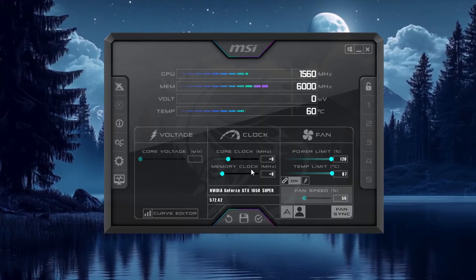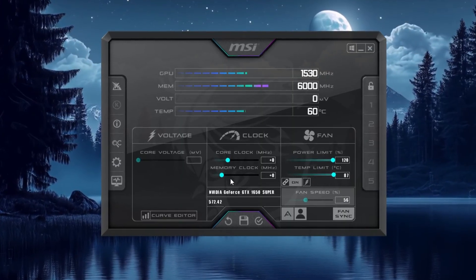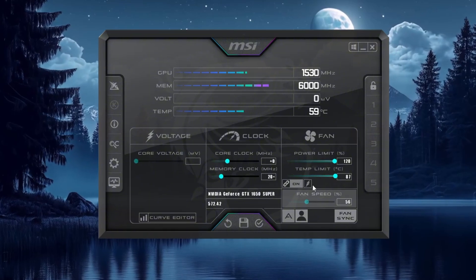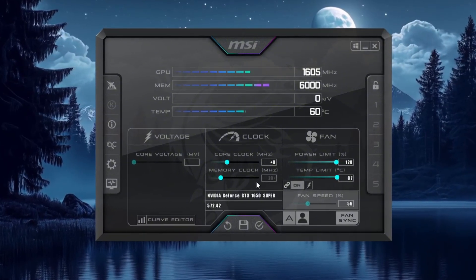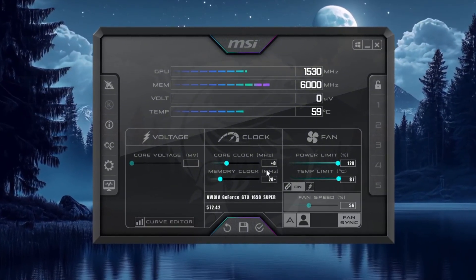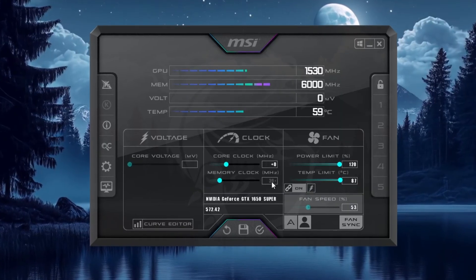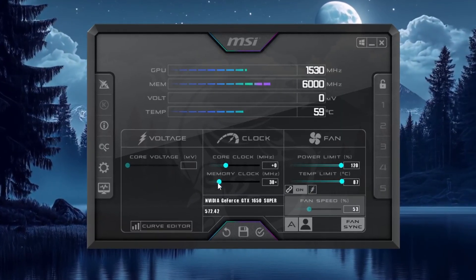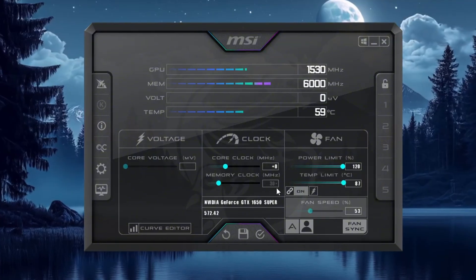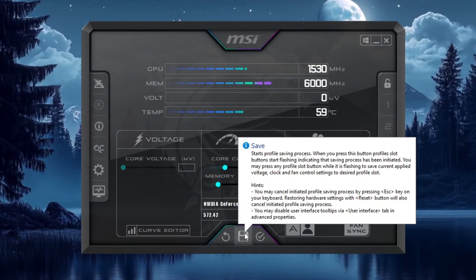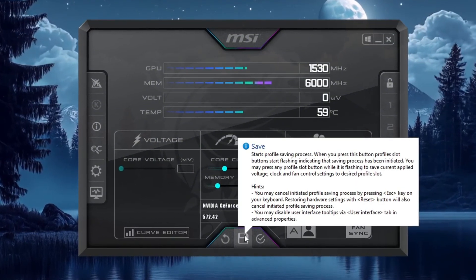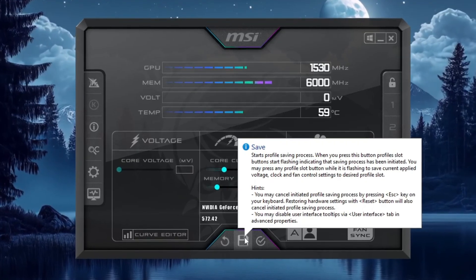Next, go to the memory clock section. Increase it slowly by 20 at a time. For example, if the value is 0, change it to 20 or 40. After making a small change, test your game to see if everything works fine. If there are no problems, you can keep increasing a little more. Once you are happy with how your game is running, click the apply button to save your settings. This will make your GPU perform better and give more FPS in CS2.